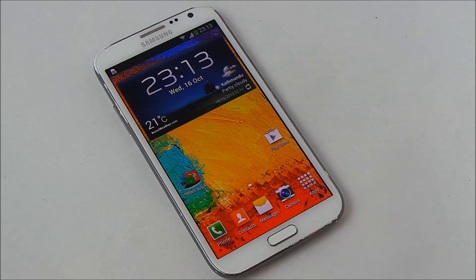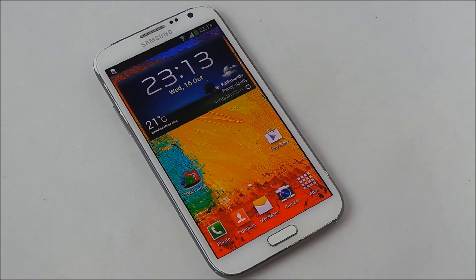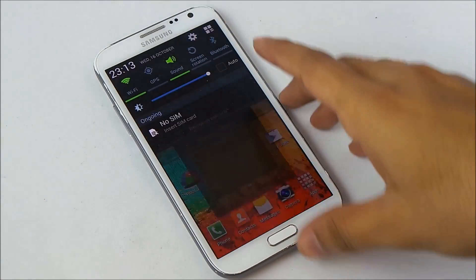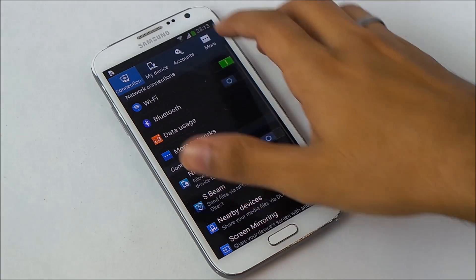What's up guys, in this video I will show you how to get the Galaxy Note 3 Air Command feature on your Galaxy Note 2.